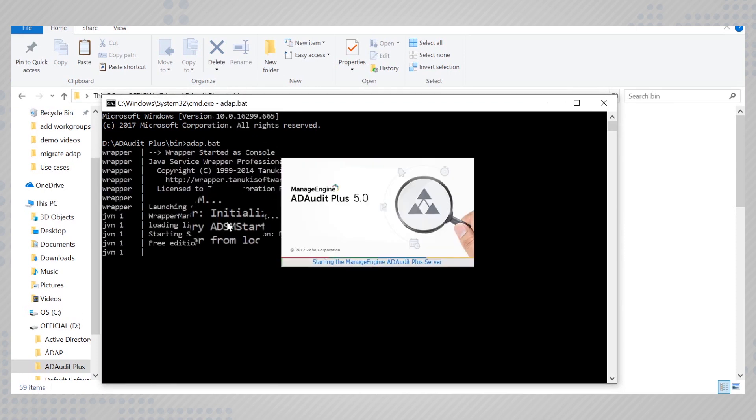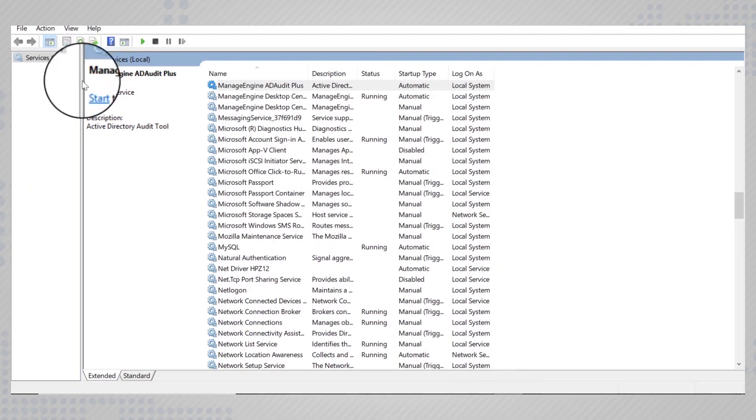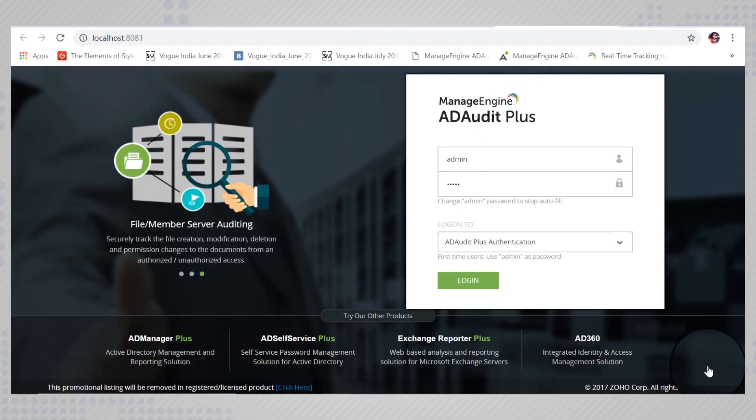You can now go back to the services console and restart the ADAP service from the new location.